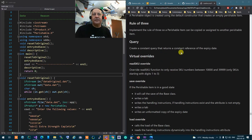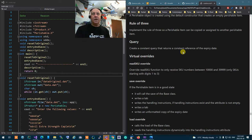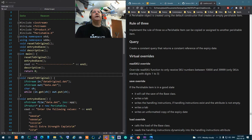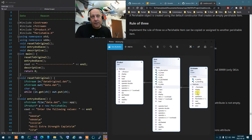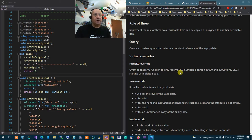You've got one additional query to add to Perishable Item that Item doesn't have: a query that returns the expiry date. The name of the query will be 'expiry' — you can see it in the readme. This expiry query returns a constant reference of the expiry date, not by value. It's being used in main, so you must name it exactly 'expiry'.